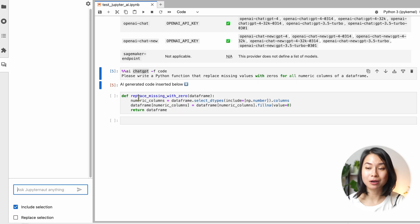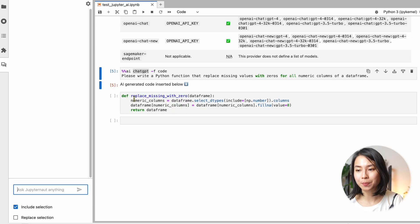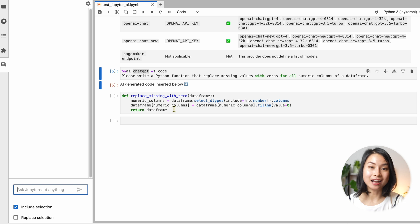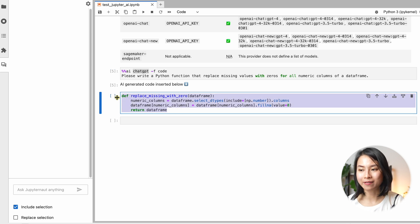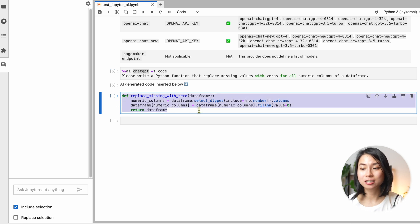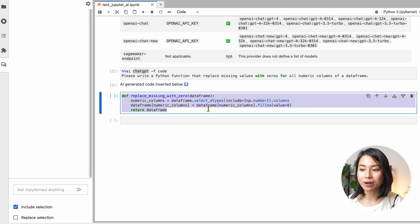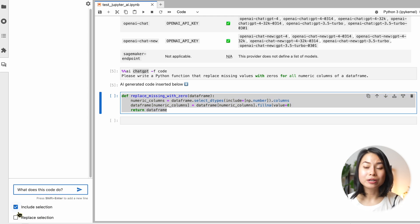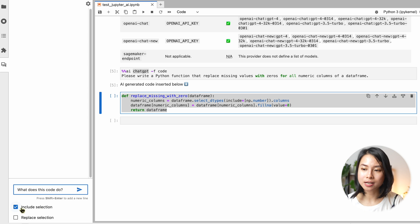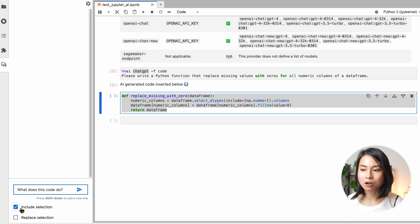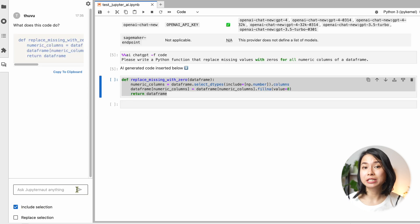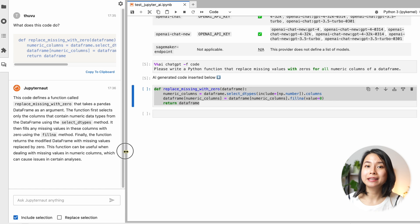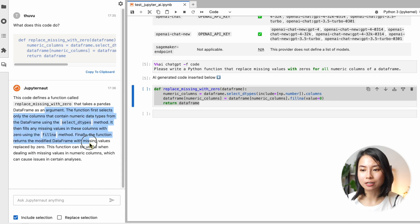For example, you can ask about something in your notebook by highlighting what you want to explain. So let me highlight this chunk of code and ask what does this code do in the chat panel. And we check the include selection option here to include the selected code into my prompt. Then you get the response explaining what this chunk of code does.